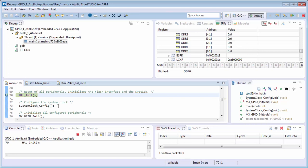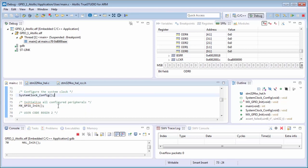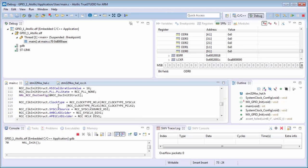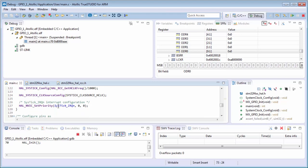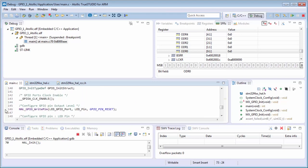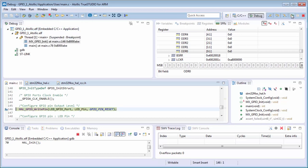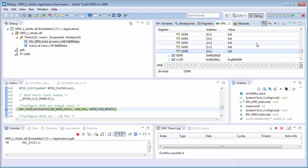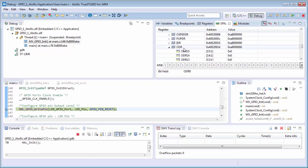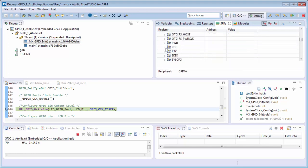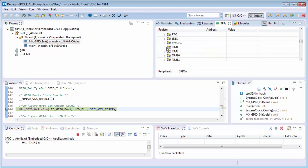Okay, we also put the breakpoint after the initialization of the clocks, which means here. Then we run the code, which is here. Okay, we are on the breakpoint. Here, here we can find the registers.